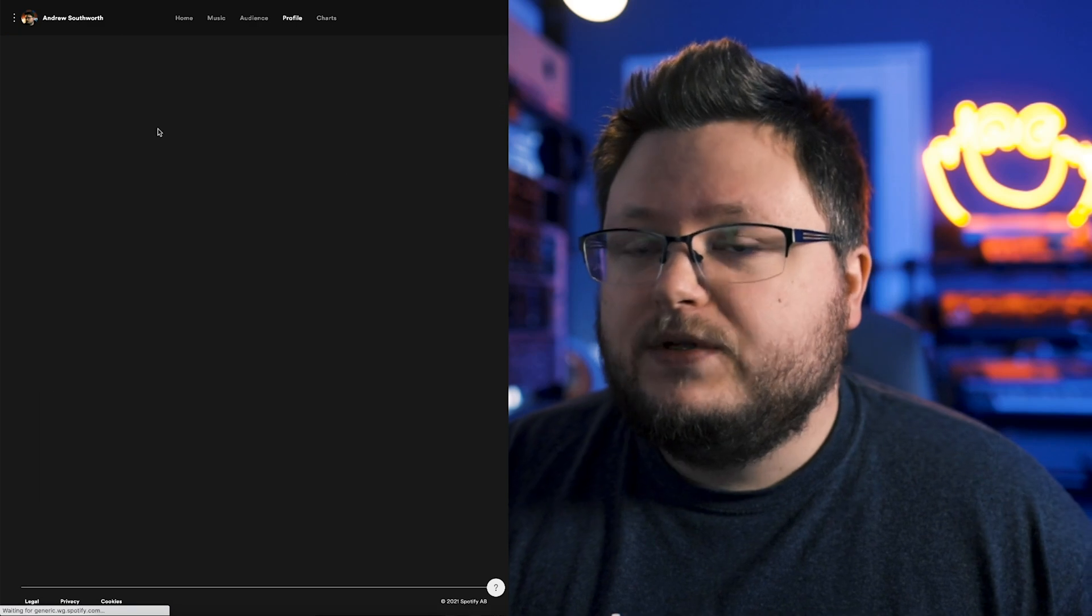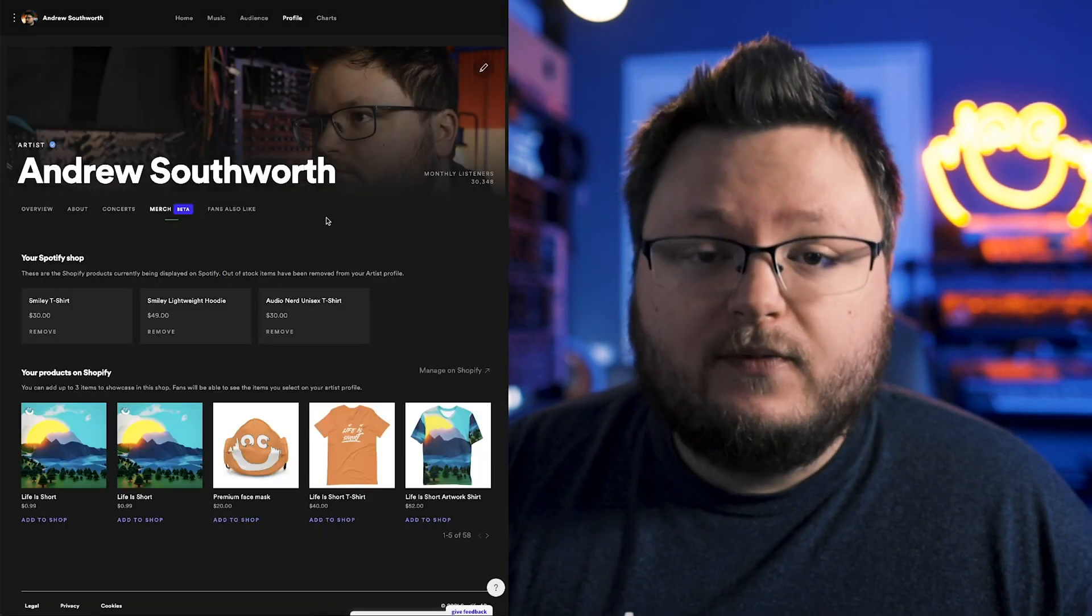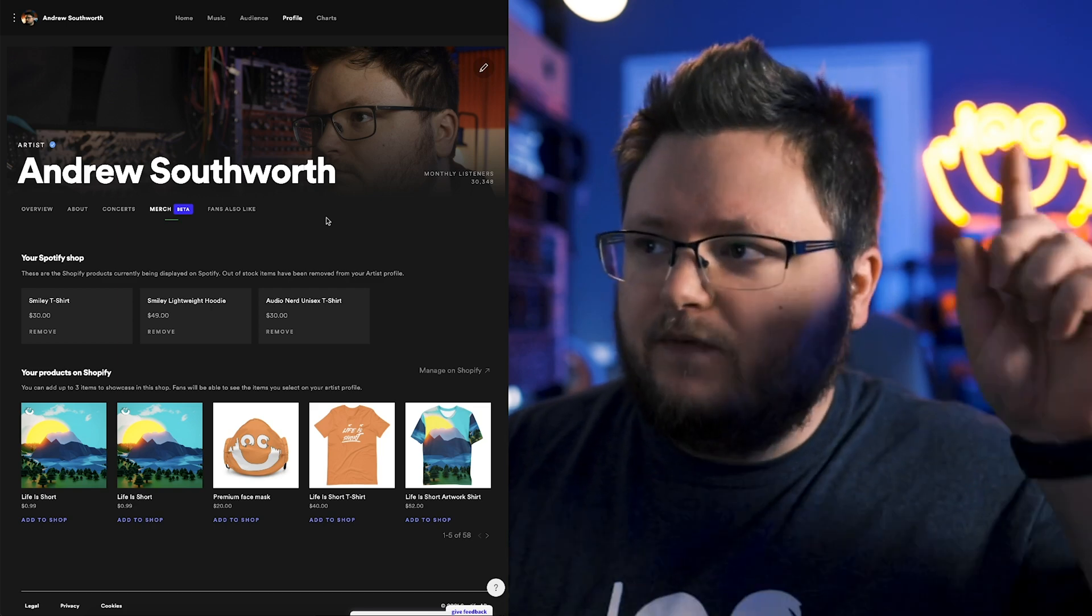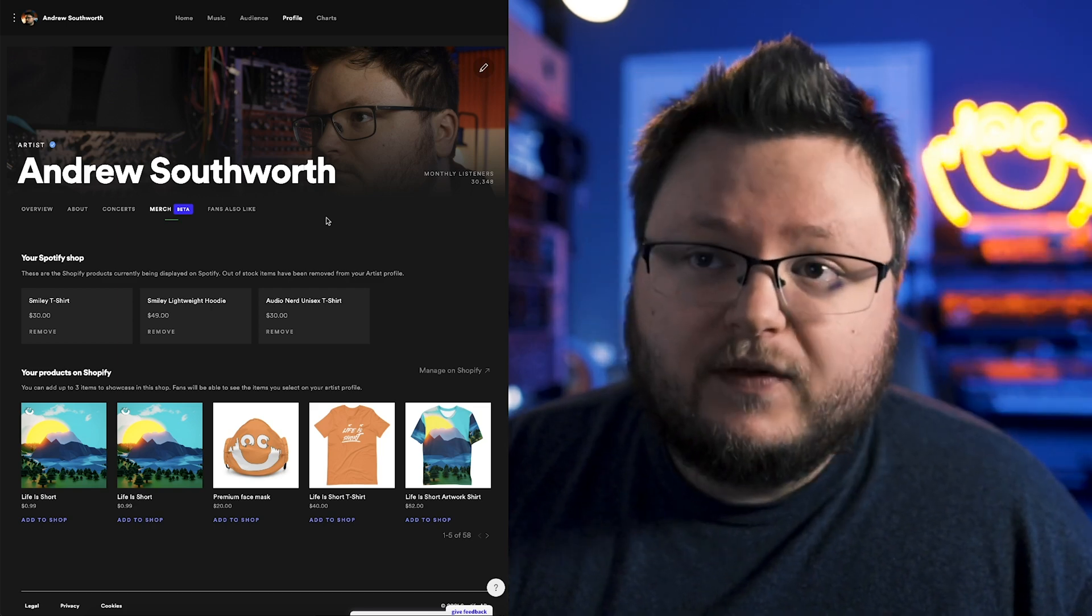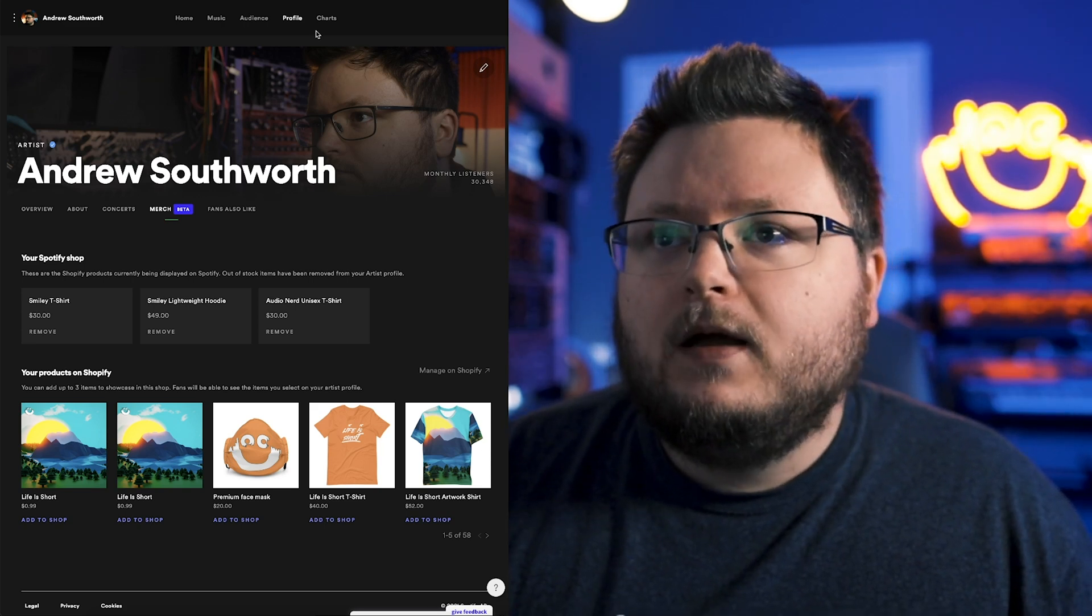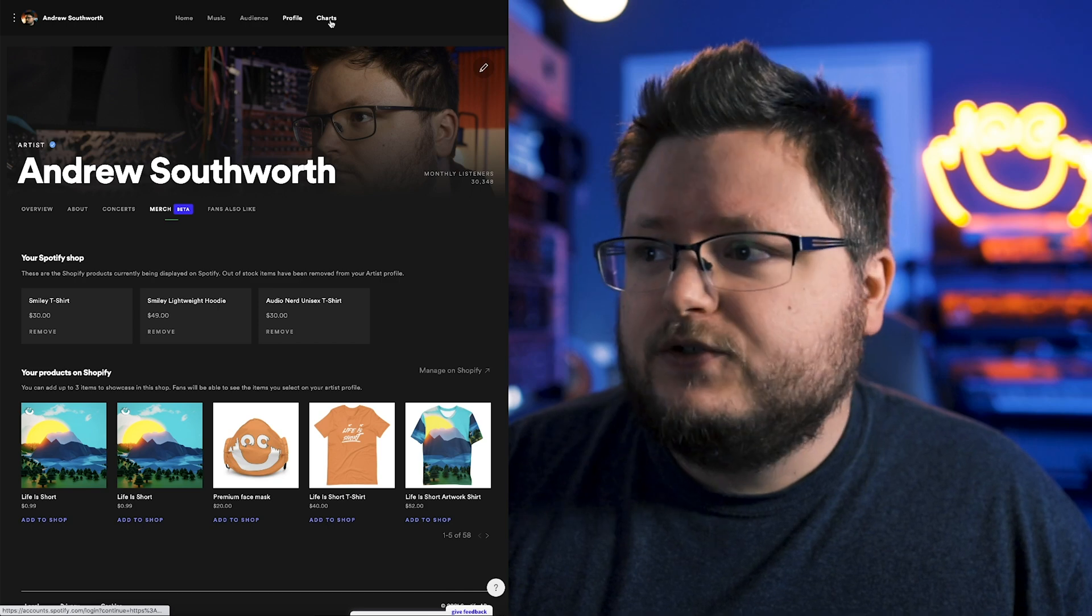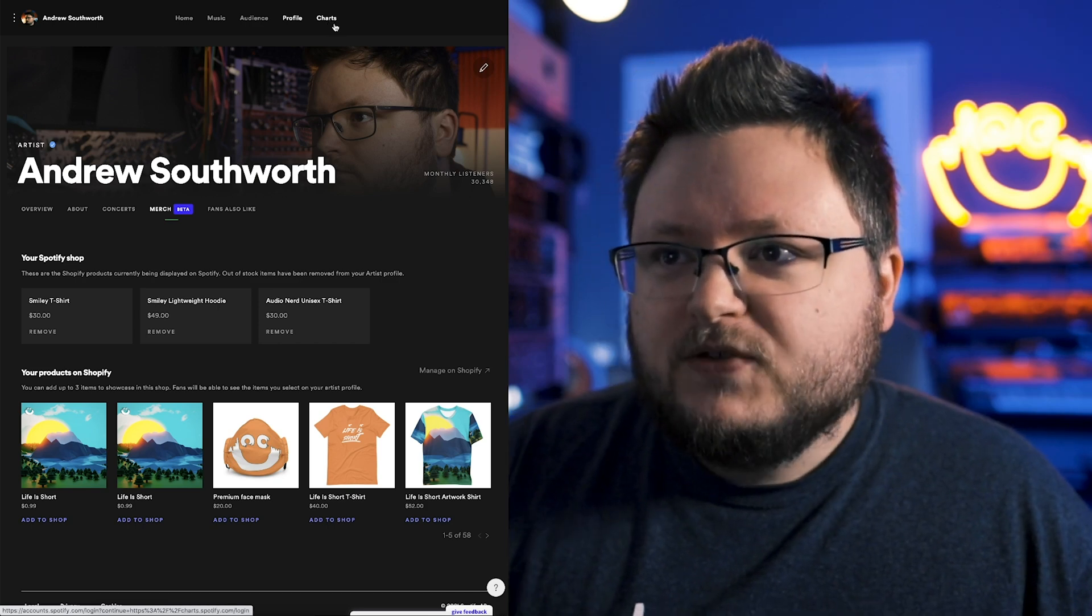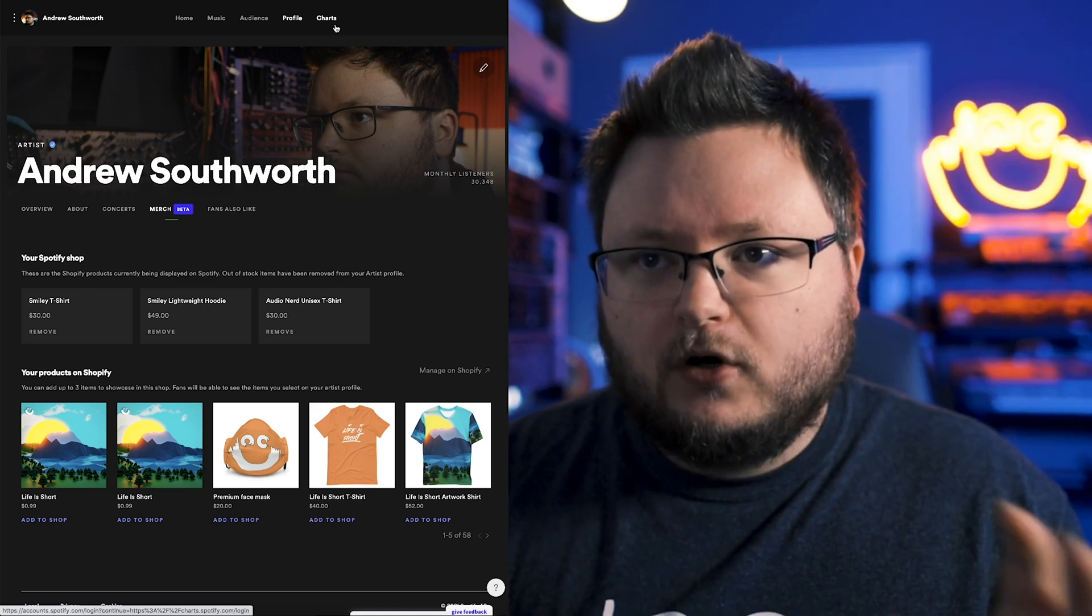Relatively new is this merch integration. There is a Shopify integration that you can connect to your store. And I made a video about that. You can check out right here. It's cool. Not the best thing in the world yet. Hopefully it gets better over time. Now they also added this charts button. This really isn't useful. It's just general Spotify charts. So that's kind of the overview of Spotify for artists.